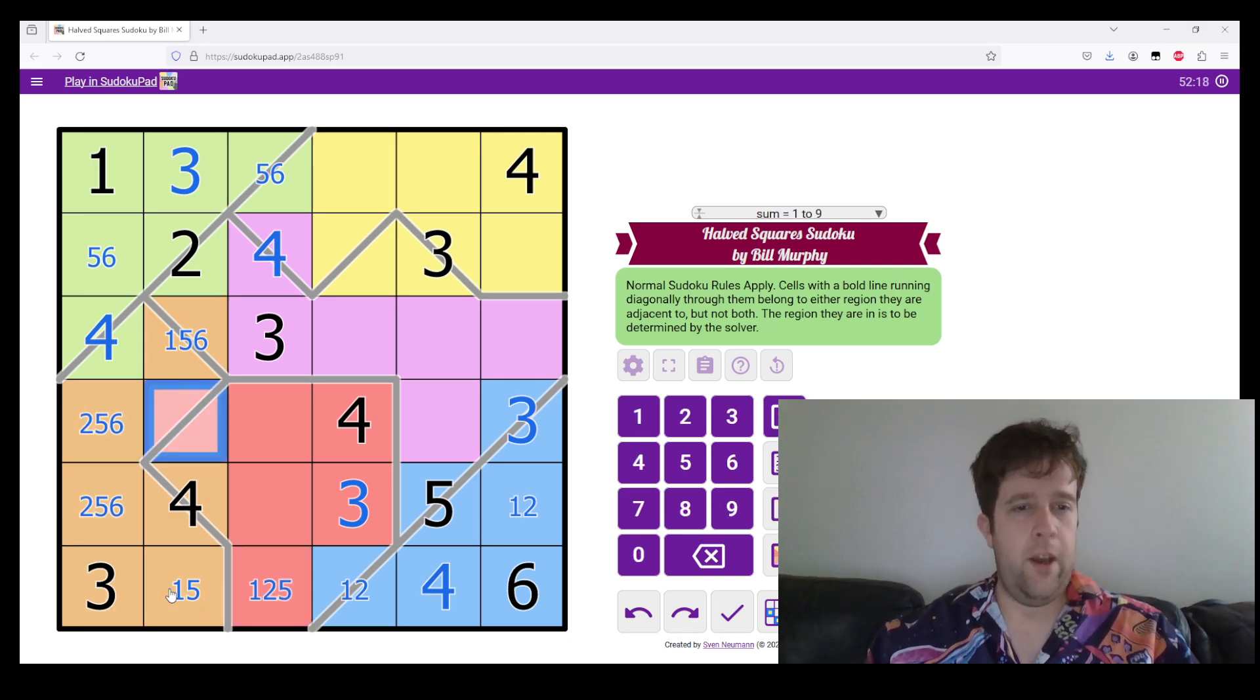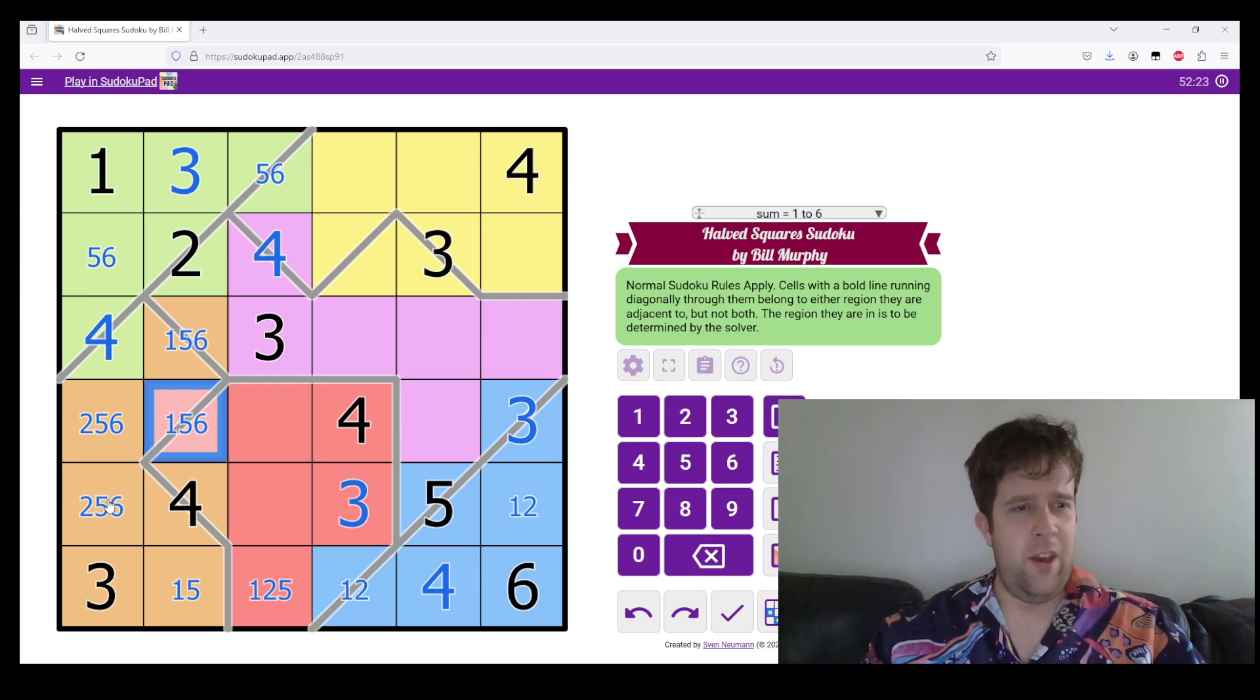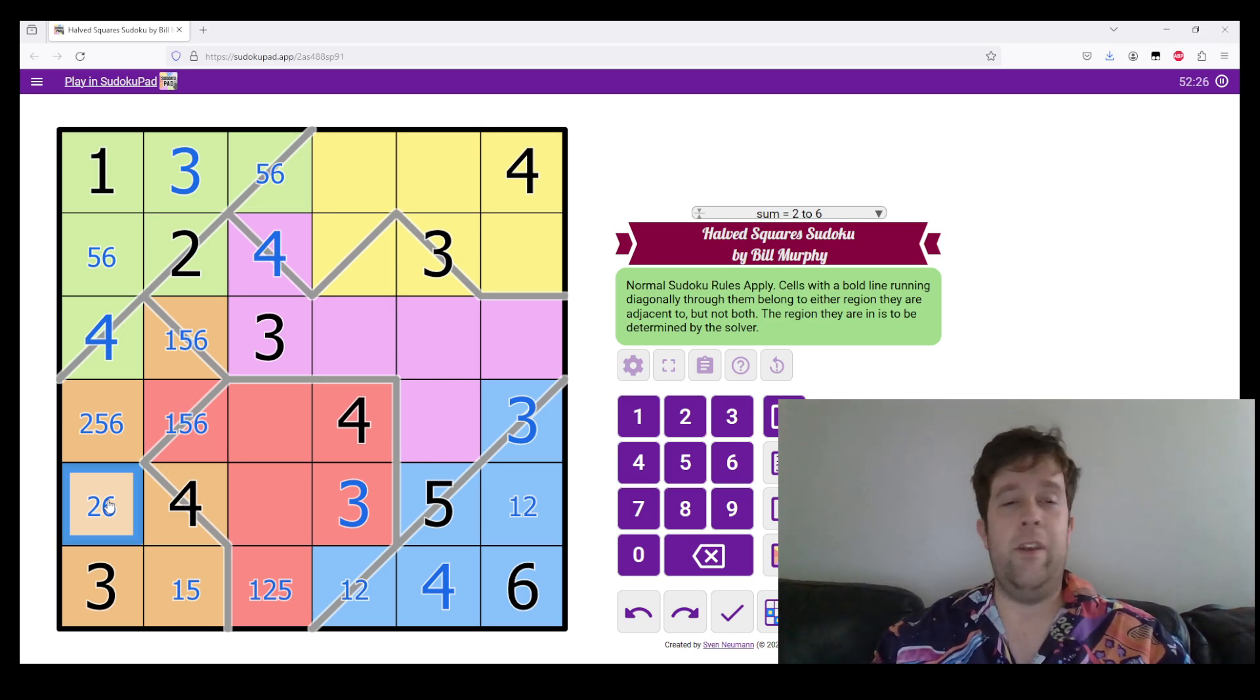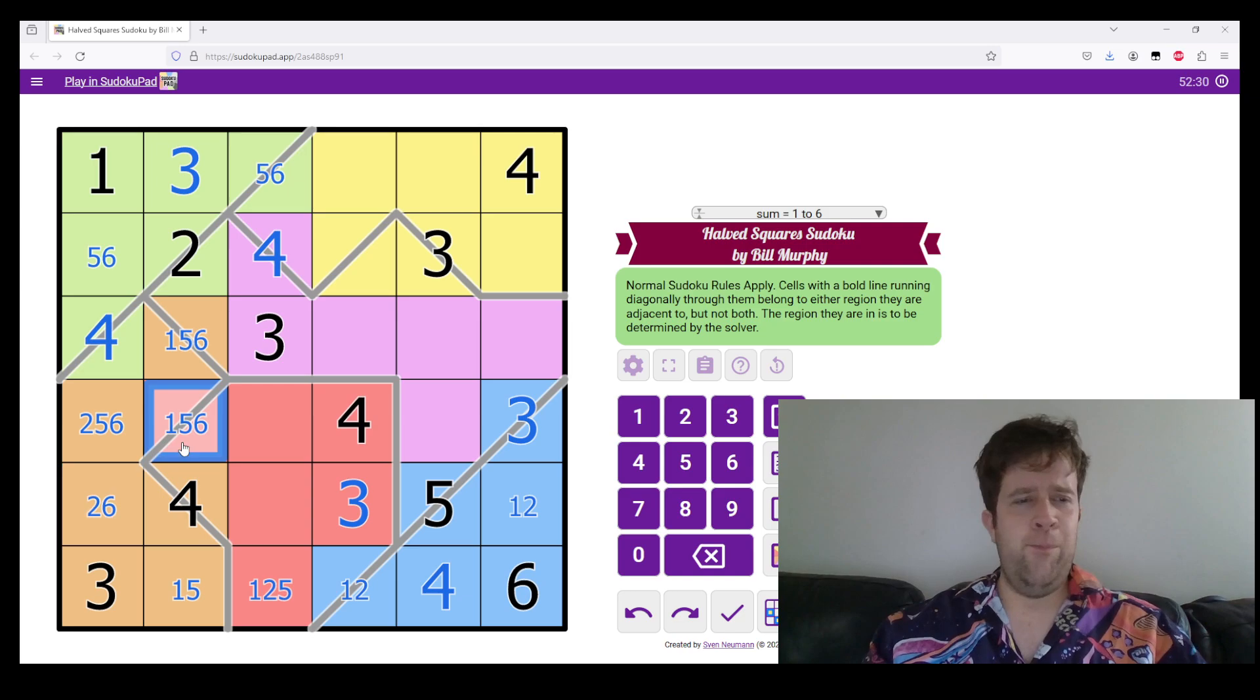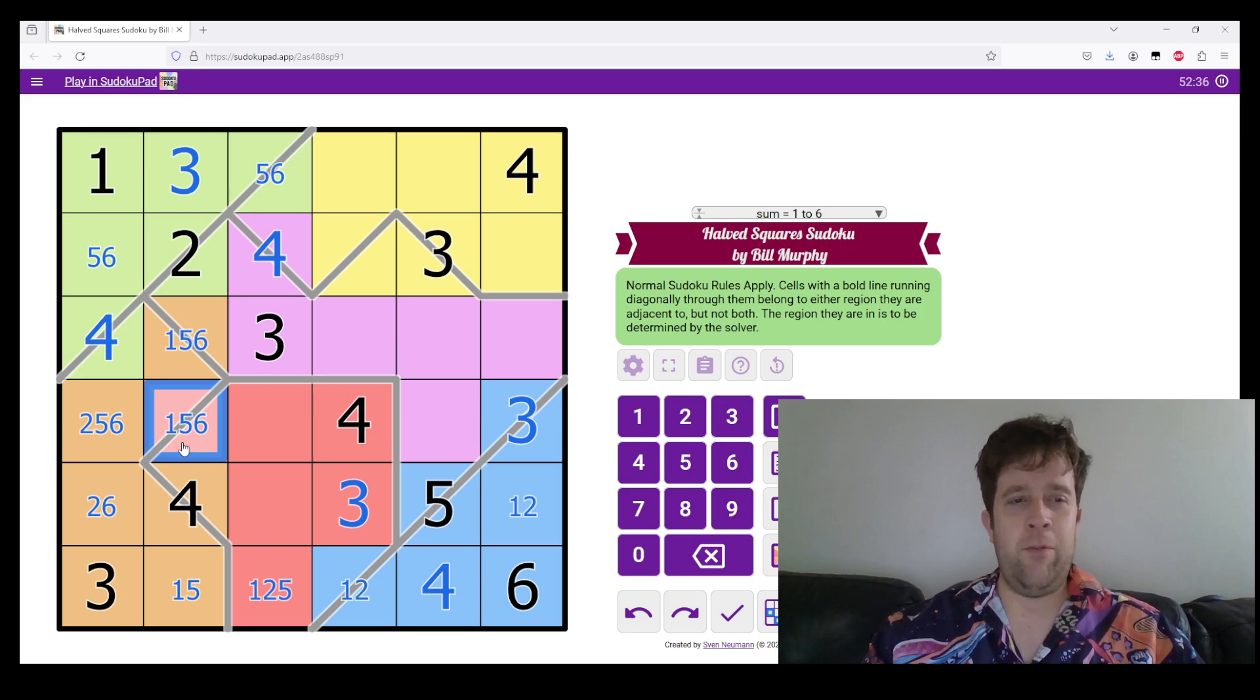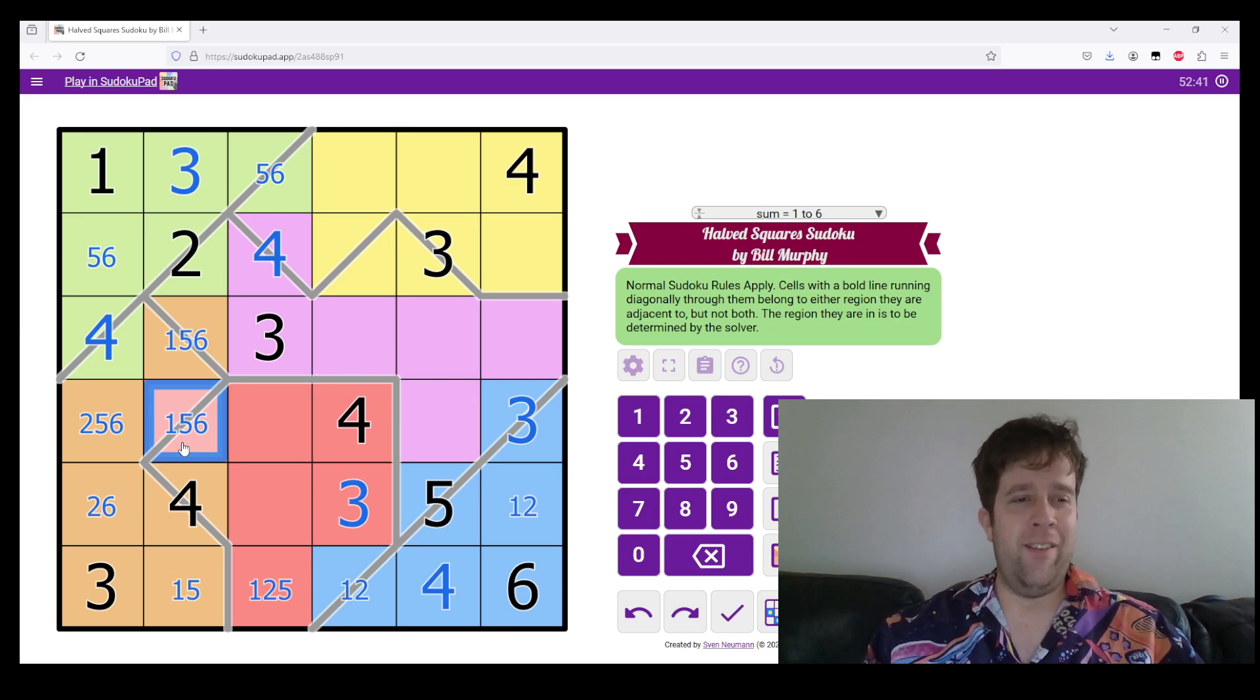Okay, and yeah, this is one, five, and six. This cannot be five, and that's gonna be really useful in a second. So, I gotta ask you, what's this cell? Take a second, if you haven't spotted it yet, take a second, pause the video, and have a look at this.